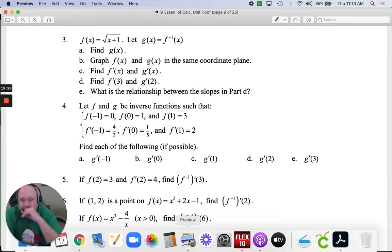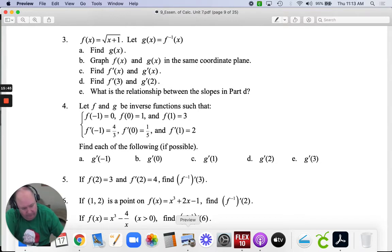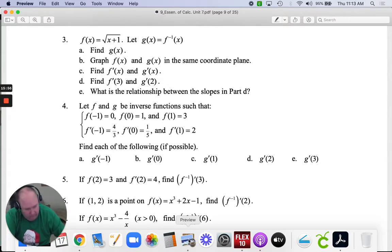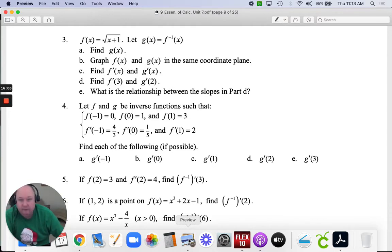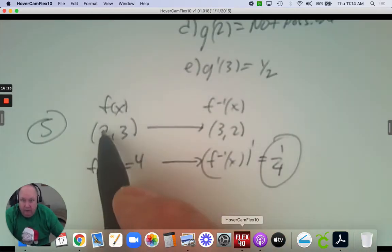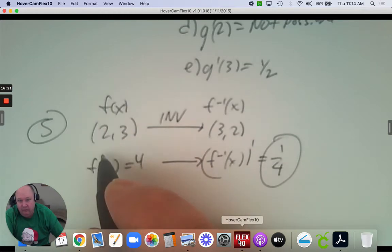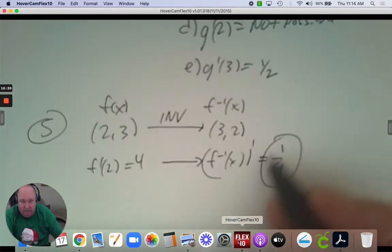Number 5: if f at 2 equals 3 and the derivative at 2 equals 4, find the derivative of the inverse at 3. For the function we have a point 2, 3; the inverse of that point would be 3, 2. The derivative at 2 is 4; for the inverse at 3, it's the reciprocal — 1/4. That's the answer they're looking for.